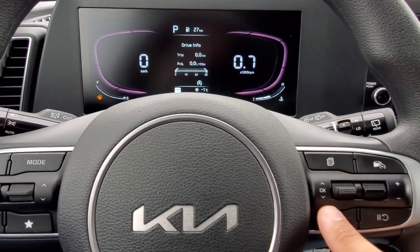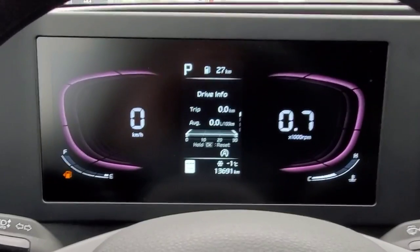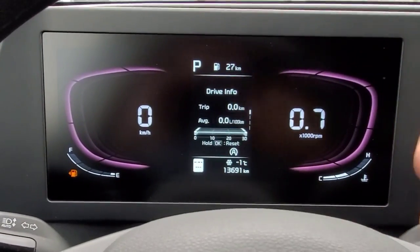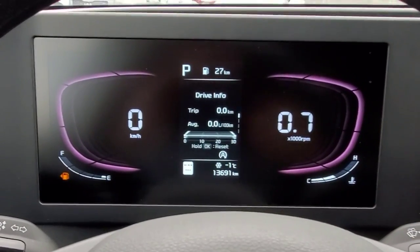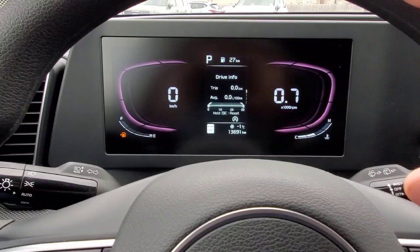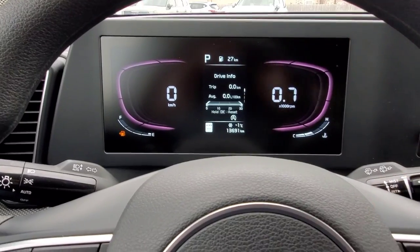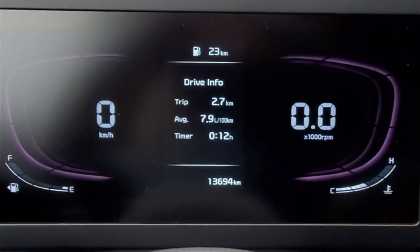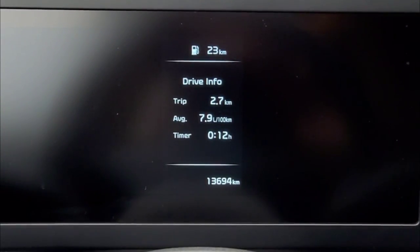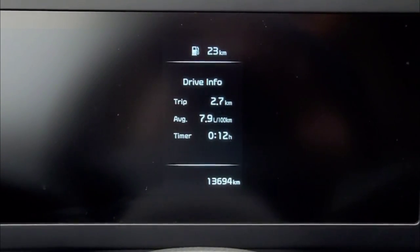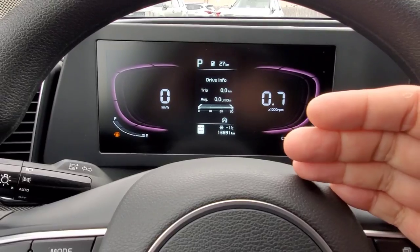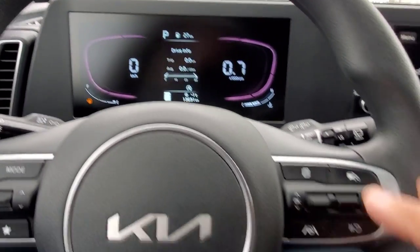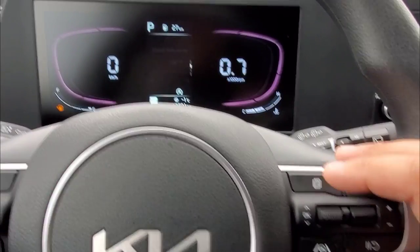The Drive Info screen will reset itself for the next drive, so you don't have to worry about resetting it manually. You can press and hold OK to wipe it out, but it was already at zero because I haven't gone anywhere on this particular trip. When you go to turn off the car and exit, a screen will pop up showing you the drive information for that trip, and again it will reset itself for the next one.